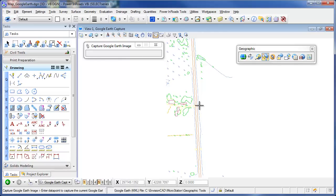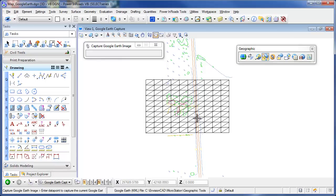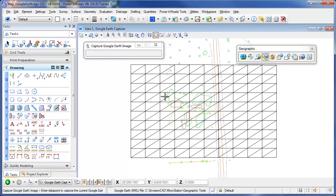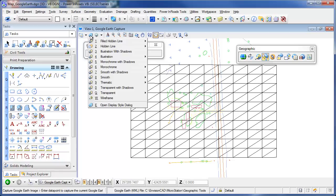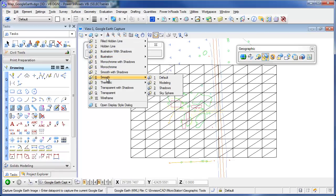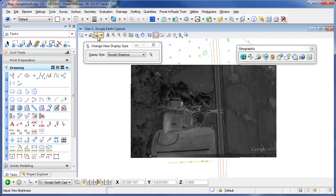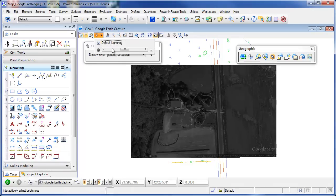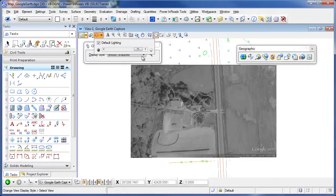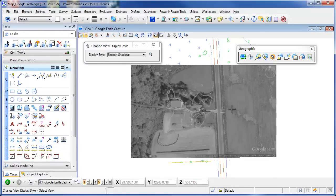Once I pick it, I'll see the mesh here. But I can go into a rendered mode. I'll do smooth with shadows, turn up my lighting here so you can see it a little bit better.